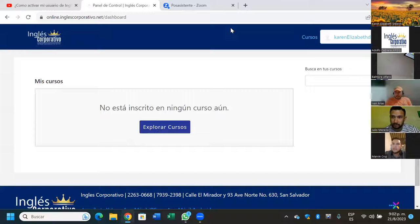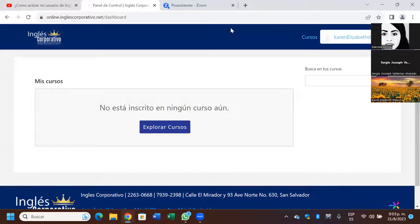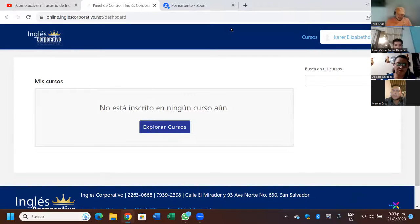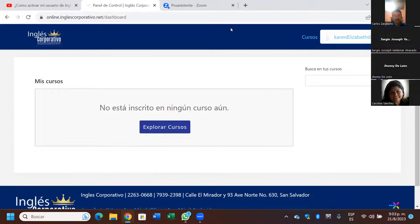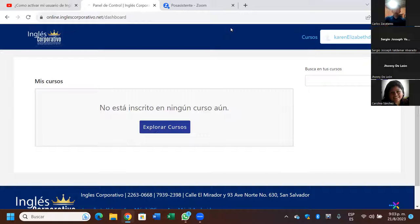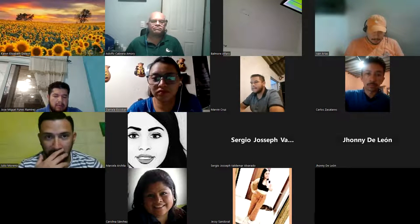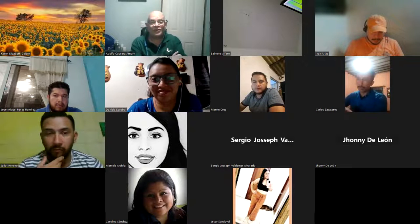Bueno, pues ni modo. Lo voy a reportar. Por el momento no se preocupe, no va a pasar nada. Karen, si gusta, paramos de compartir. No va a pasar nada. Fíjese que como que me salí un rato.